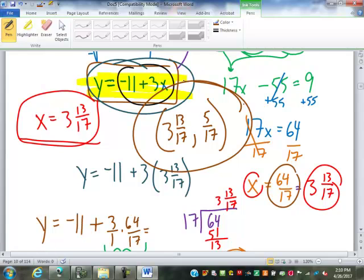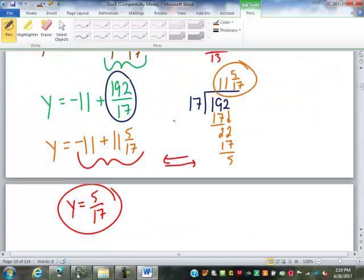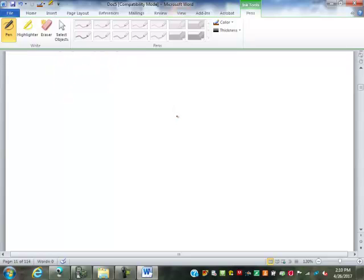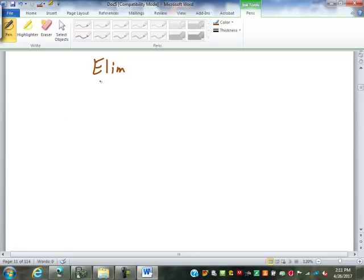So like I said, if we were graphing it would be almost impossible to come up with those numbers off a graph. Some other methods we want to look at for solving these — depending on what textbook you use, the next method we look at is going to be called either elimination, or this textbook actually calls it the addition method.